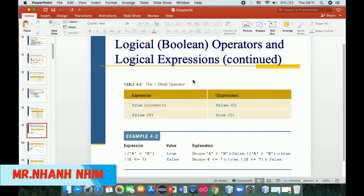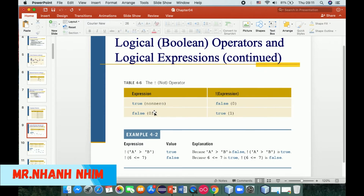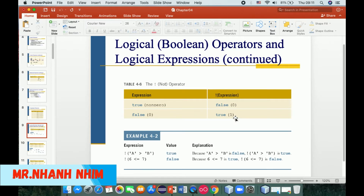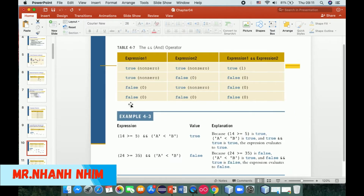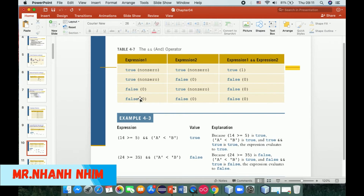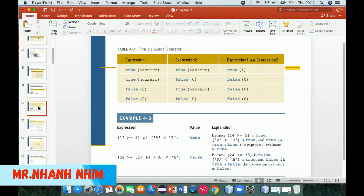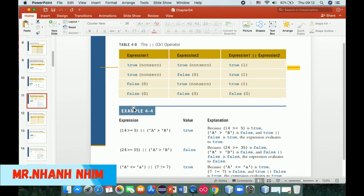This slide covers logical boolean operators and logical expressions. True is any non-zero value; false is zero. The NOT operator is written with the exclamation sign — exclamation means fail zero becomes true one. The AND operator: expression one AND expression two is true (non-zero) only when both are true. The OR operator: expression one OR expression two is true when at least one is true.